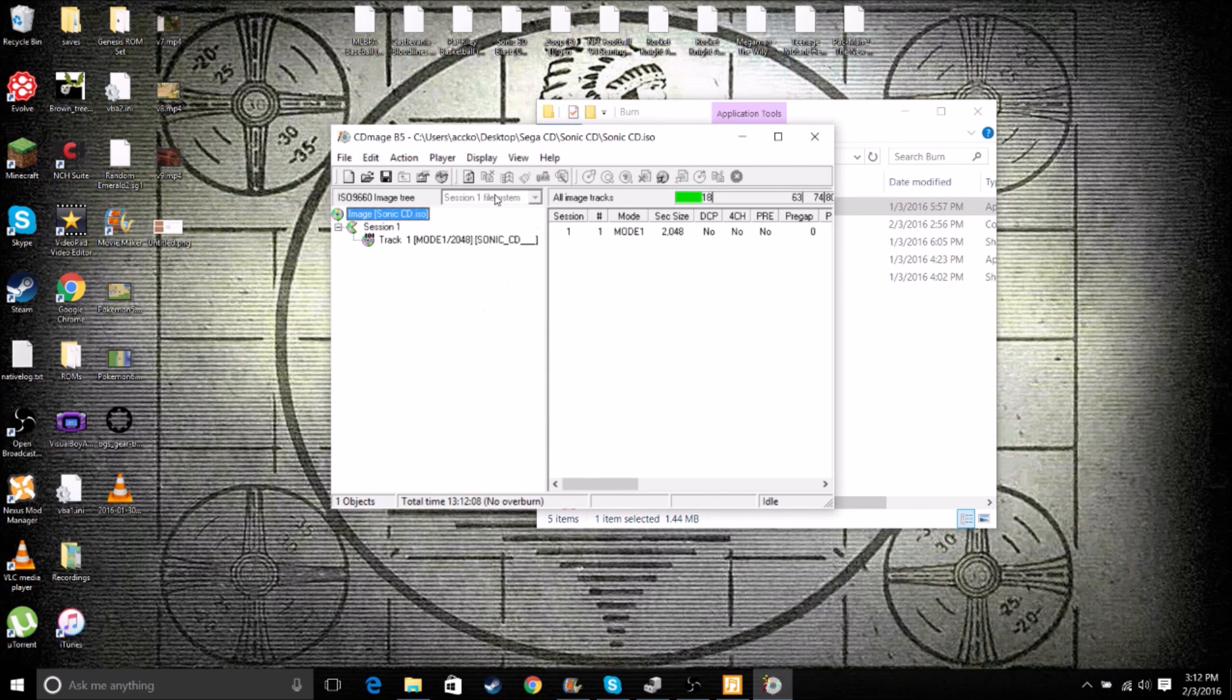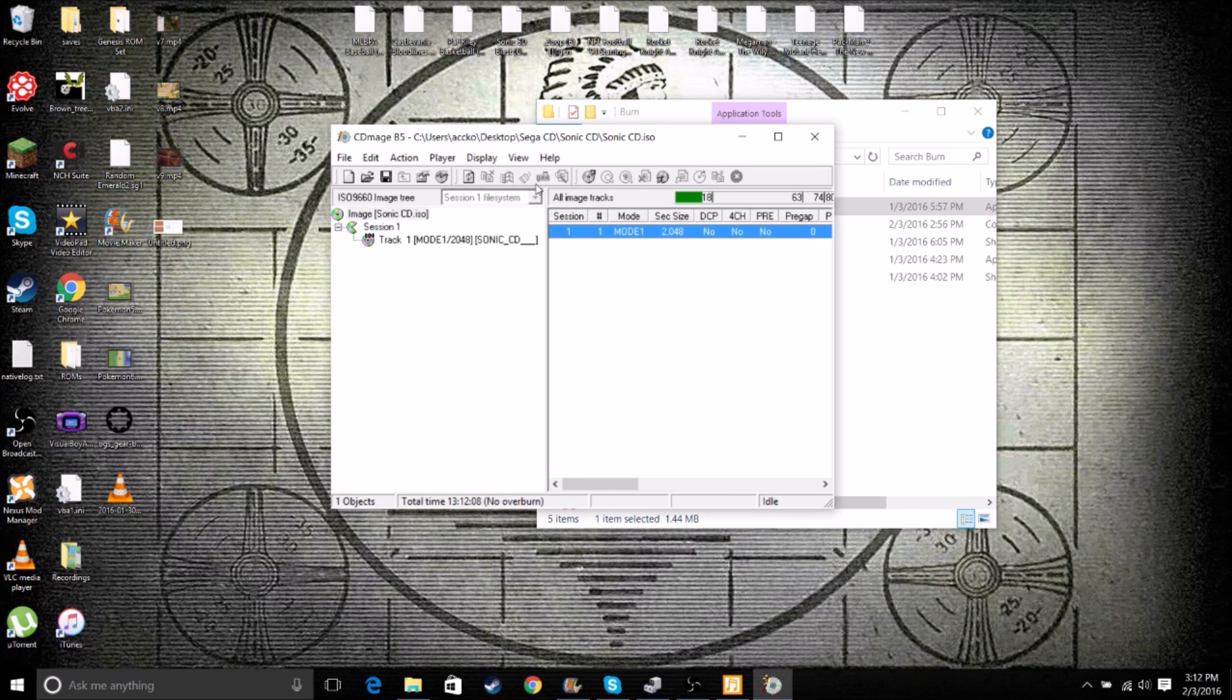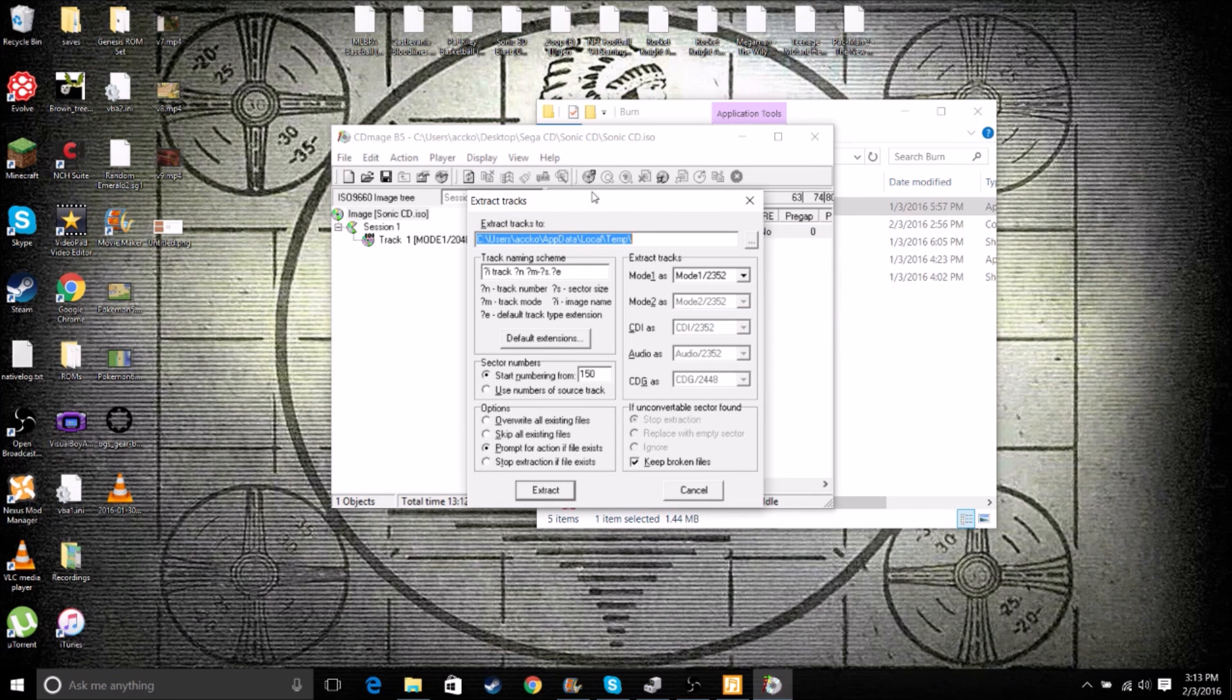Once that's selected and all this will come up. This is our folder that we're messing with. This is what we're going to extract it to. So we're going to right-click here. Click Extract Tracks.